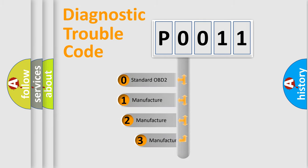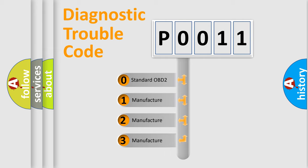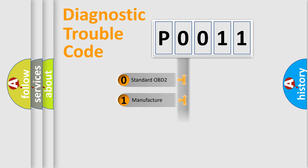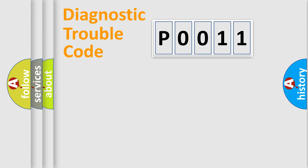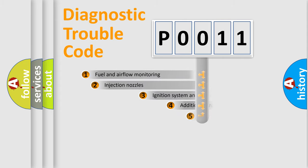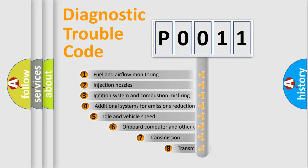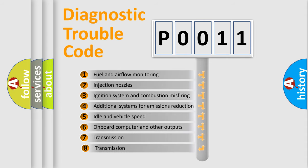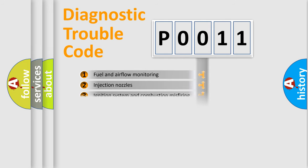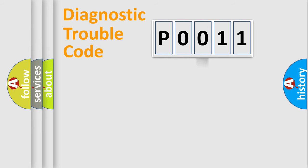If the second character is expressed as zero, it is a standardized error. In the case of numbers 1, 2, 3, it is a car-specific error. The third character specifies a subset of errors. The distribution shown is valid only for the standardized DTC code.